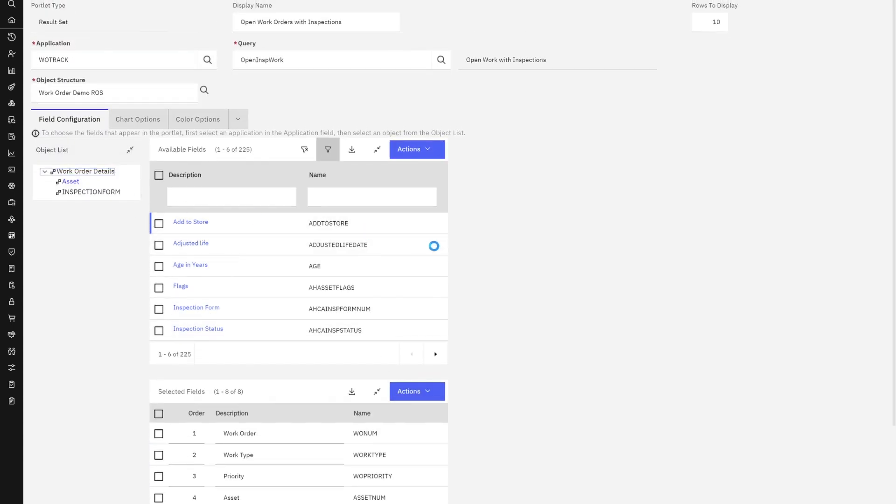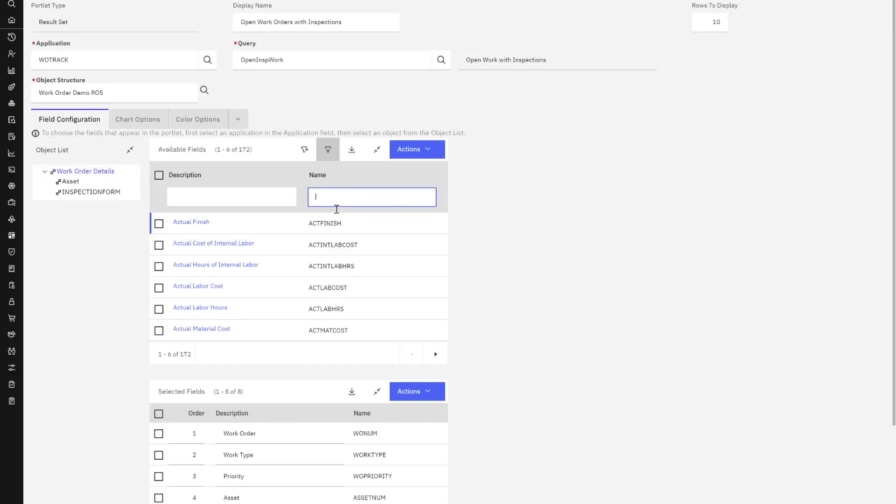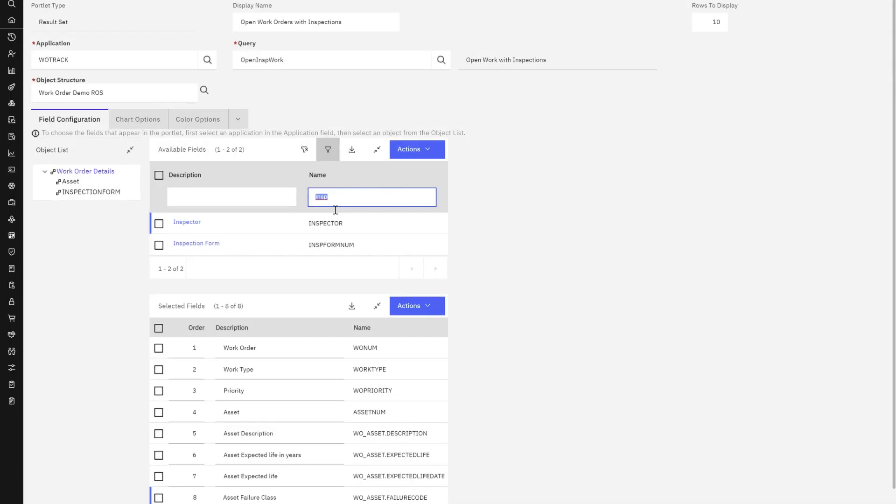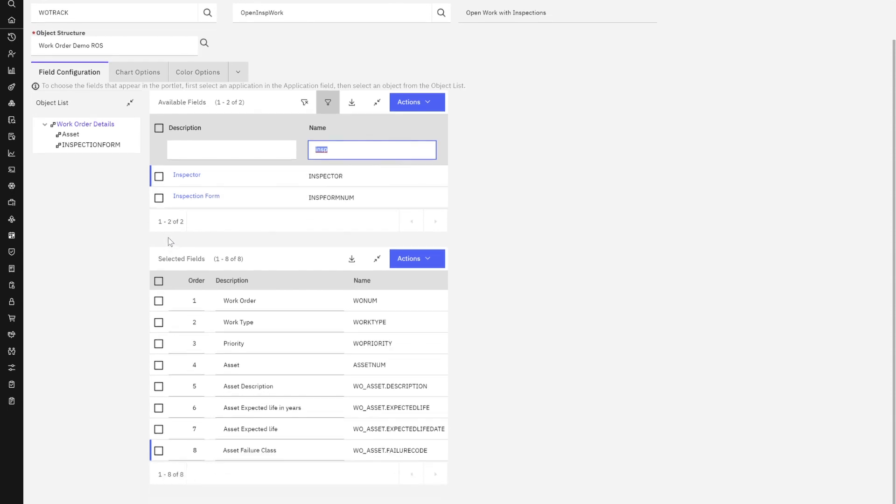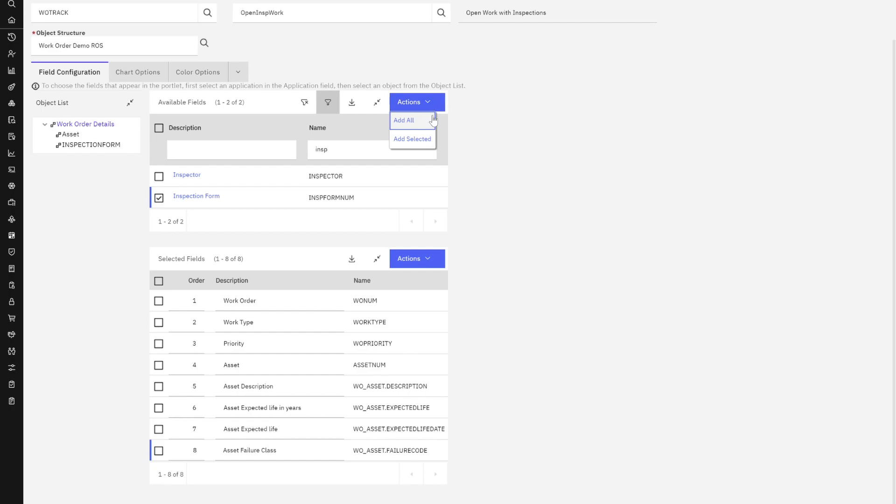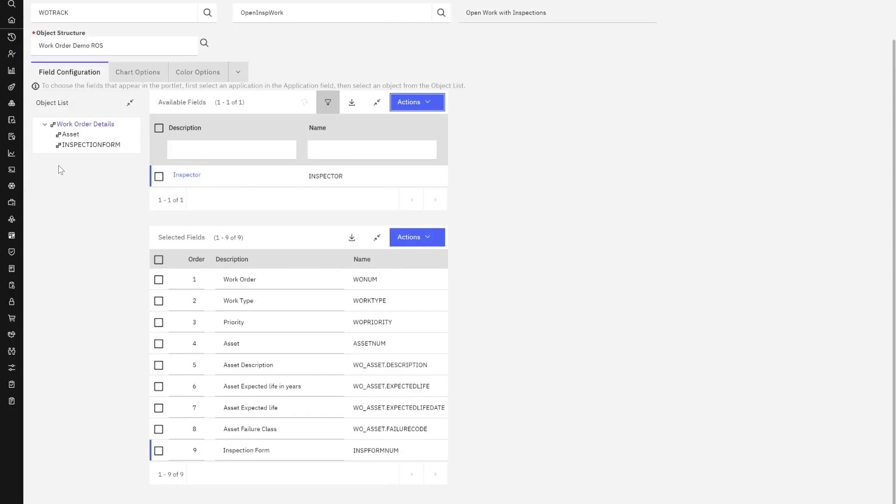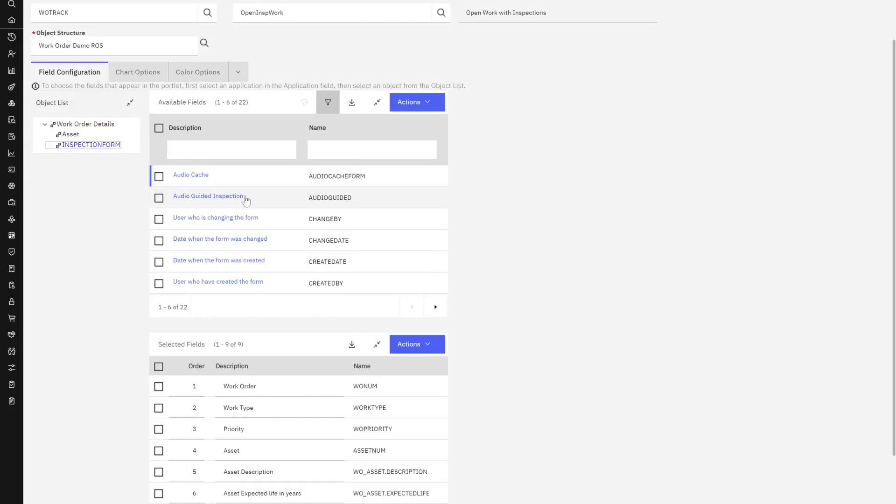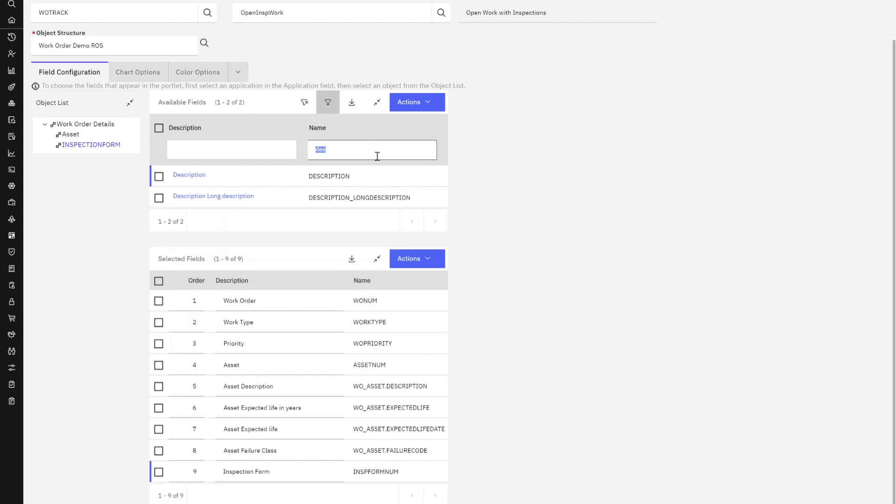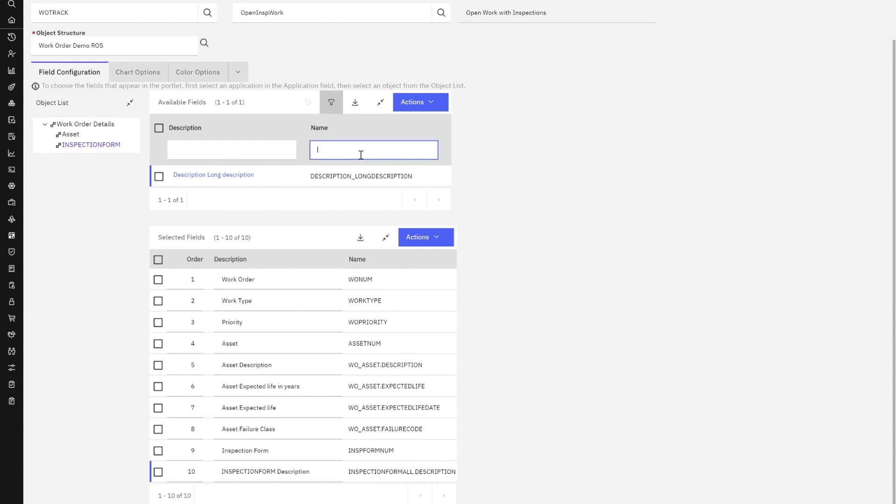I'm going to back up here to work order details. Let's grab inspection. See what kind of information I have. I'm not necessarily as concerned about the inspector as the inspection form. Let me grab that. Perfect. And again, I'm going to do the same thing with inspection form and I'm going to grab my description. I'm going to add that and I think there's a type. I think I want to grab that too. Nice.